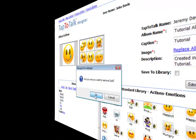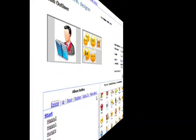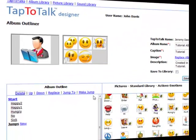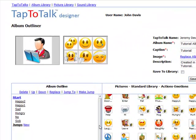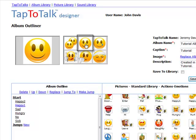If you want to replace a picture, click on the picture that you want to replace, click on replace, then select the new picture.